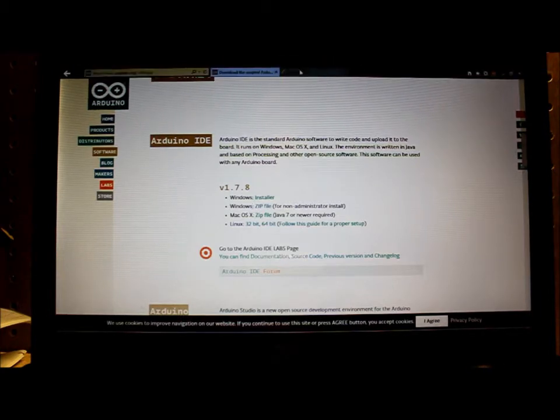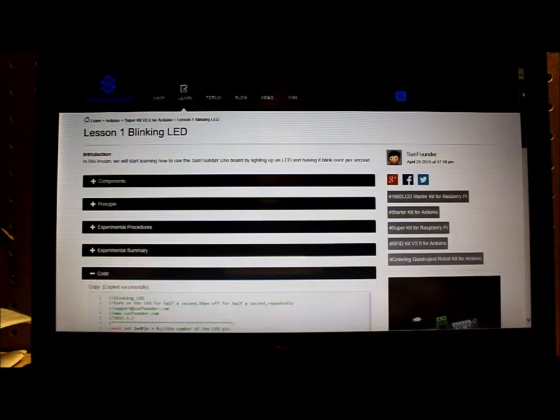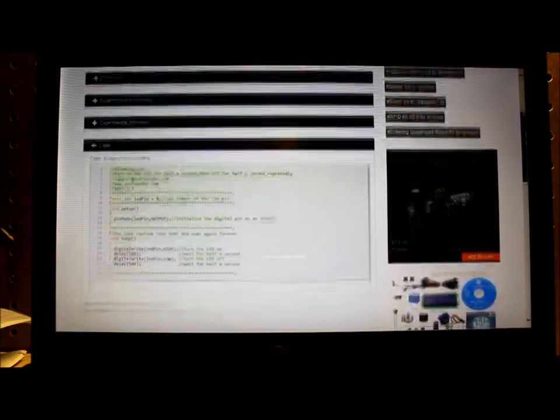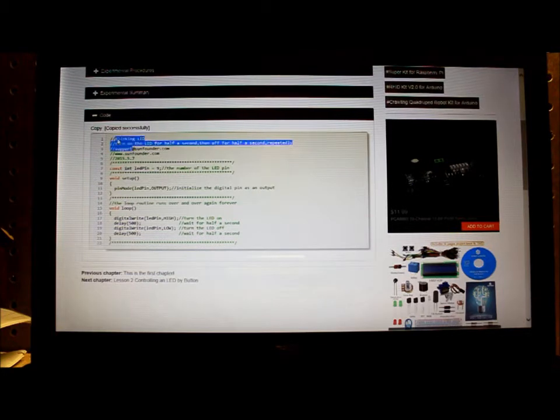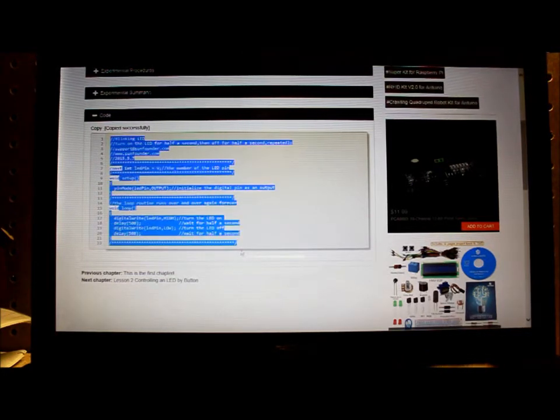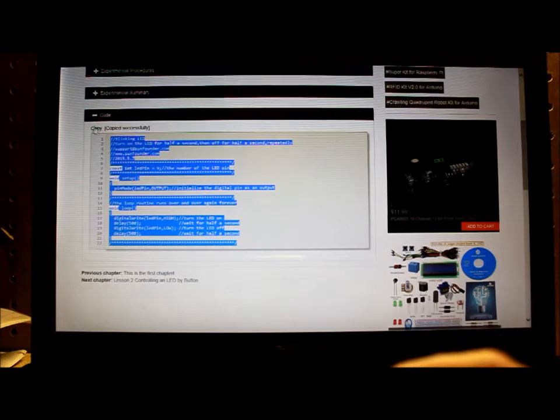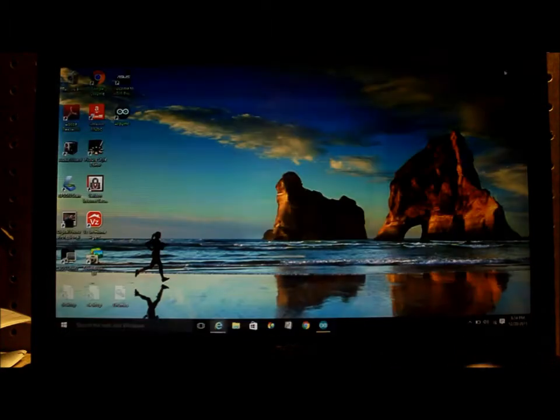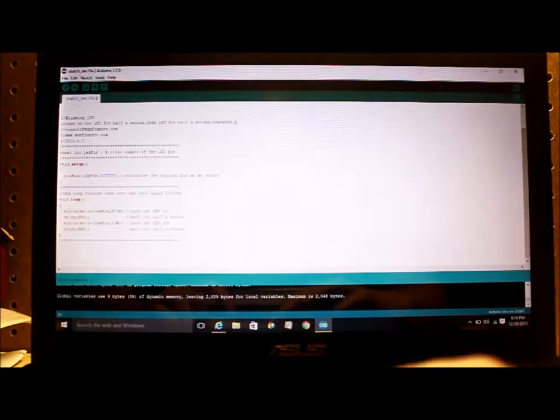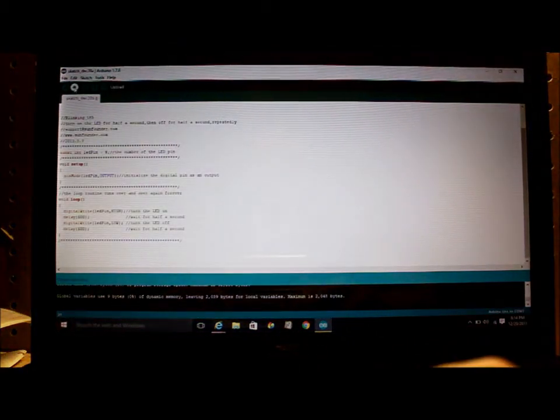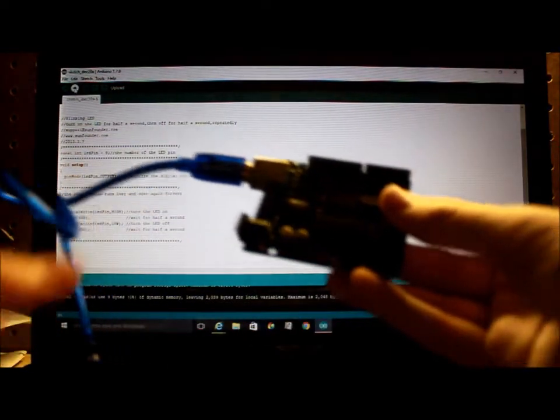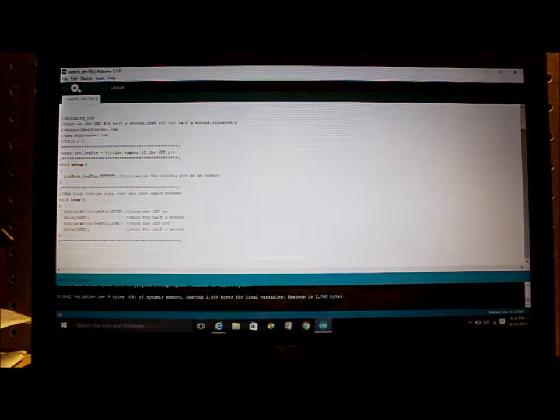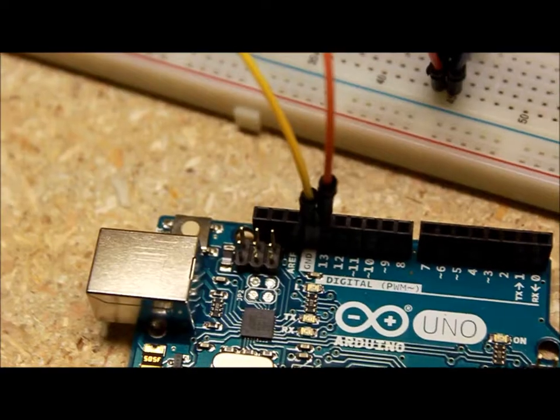Then I went to SunFounder.com, which is the manufacturer of my Arduino kit, and got the sketch for Arduino. I copied that and pasted it into the Arduino IDE I just downloaded. I hooked up my Arduino to my computer, uploaded the sketch to it, then assembled the rest of the circuit which you'll see now.